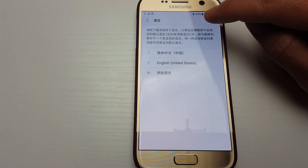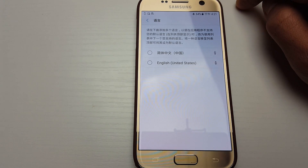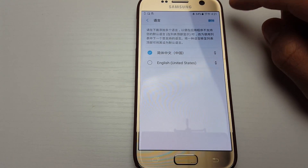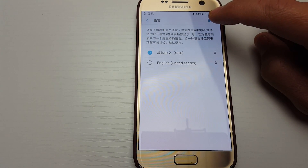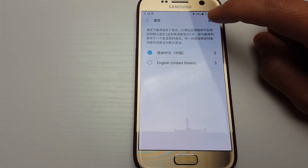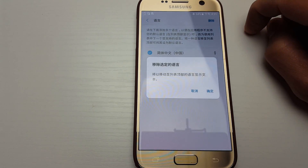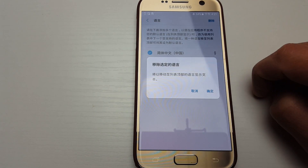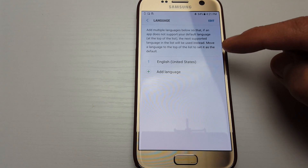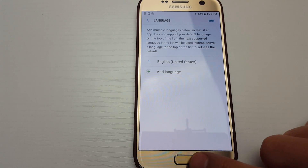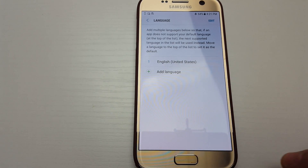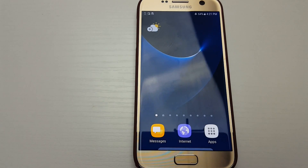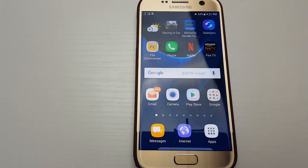Tap Edit, then tap on Chinese and click to remove it. Confirm the removal, and now you can see everything just turned back to English. That's pretty much it — pretty simple. Give me a thumbs up if you liked this video and subscribe to my channel. Thanks for watching!